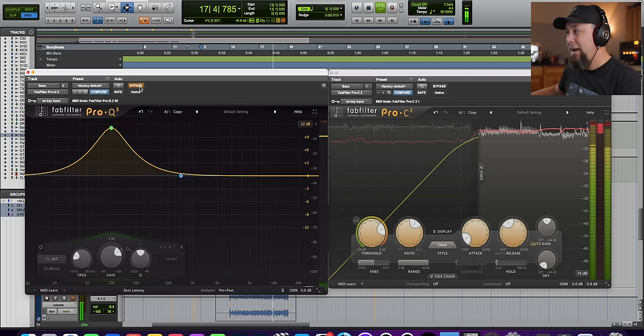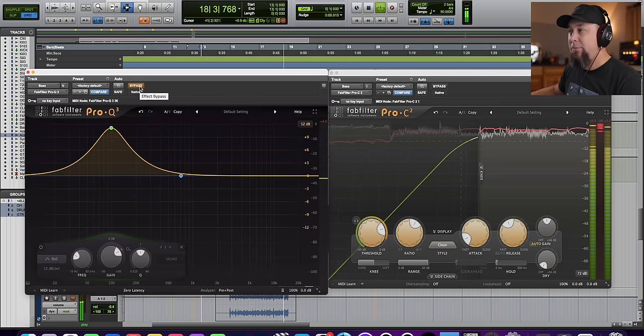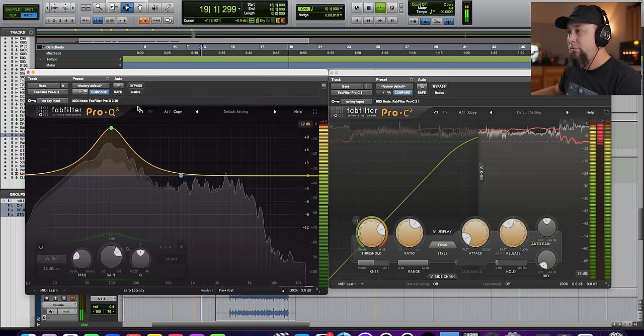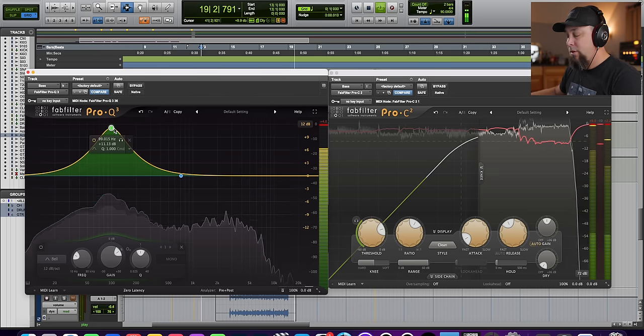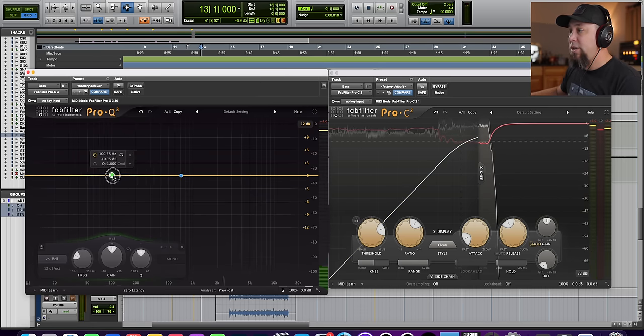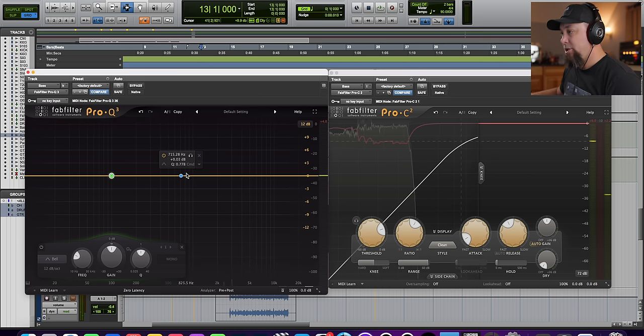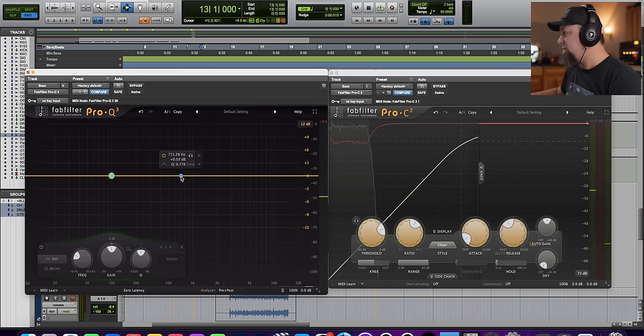See how, when we bypass that, all that mid-range comes back? Okay. Now, same thing with the attack, the upper mid-range in this case.